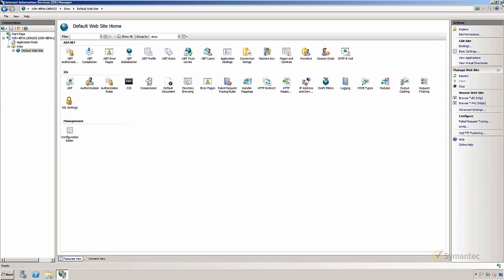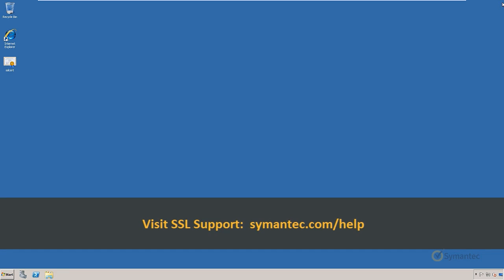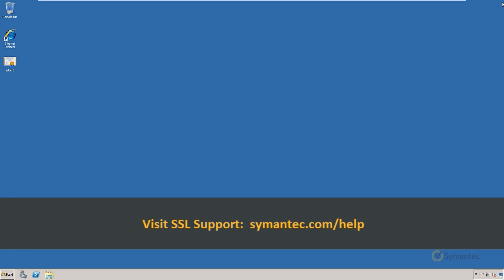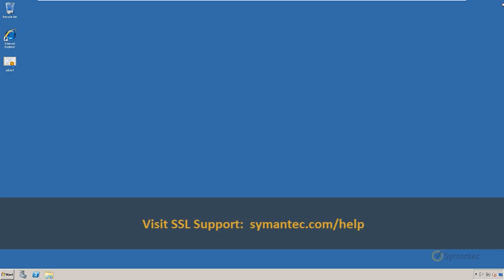That's it. Thanks for watching our tutorial videos. For further support and troubleshooting, please visit our SSL support pages at Symantec.com/help.